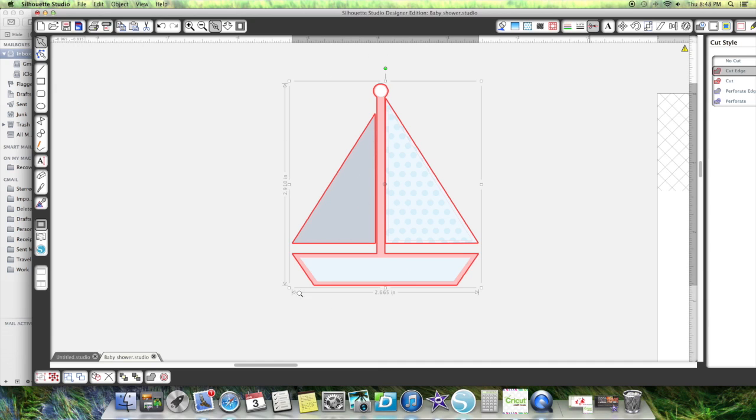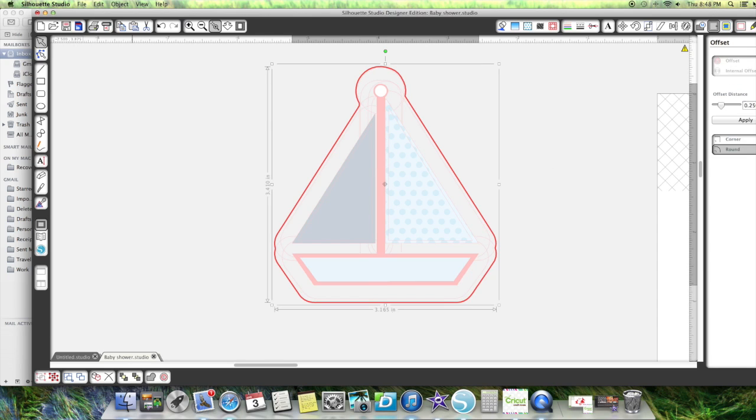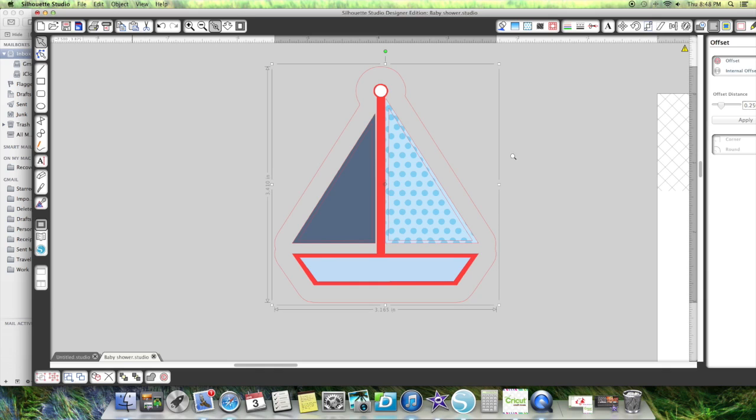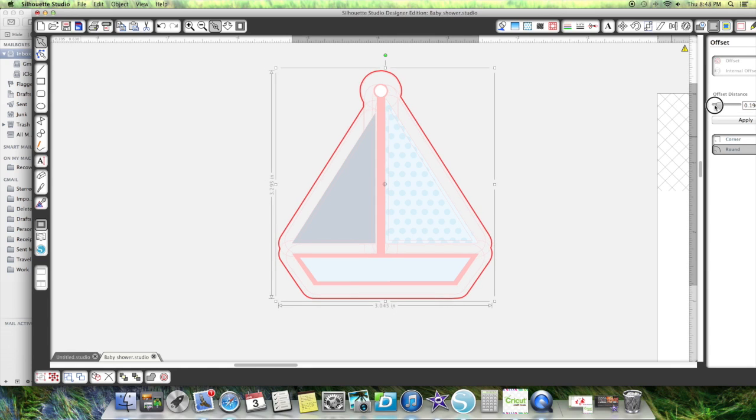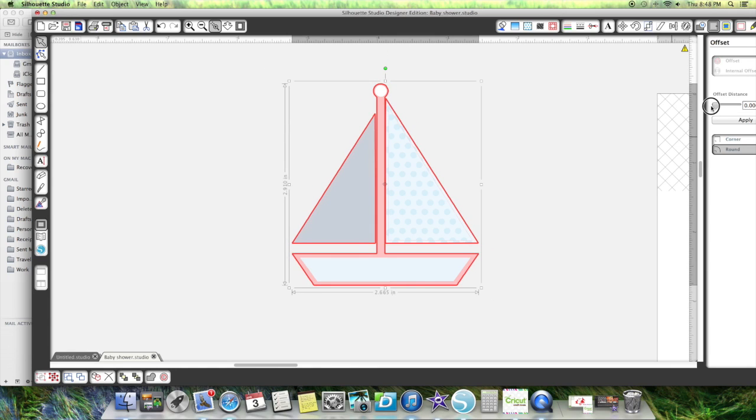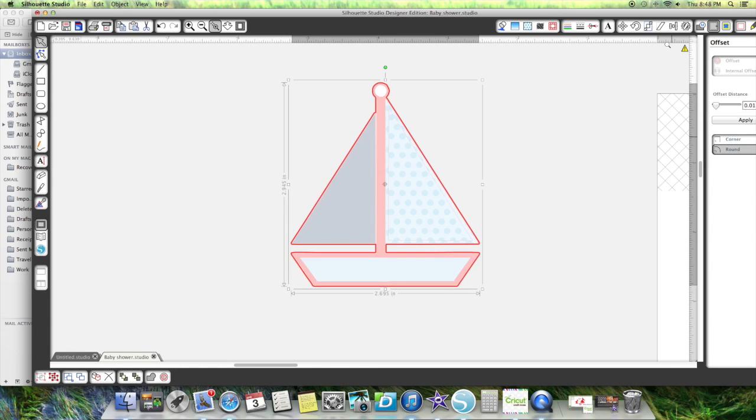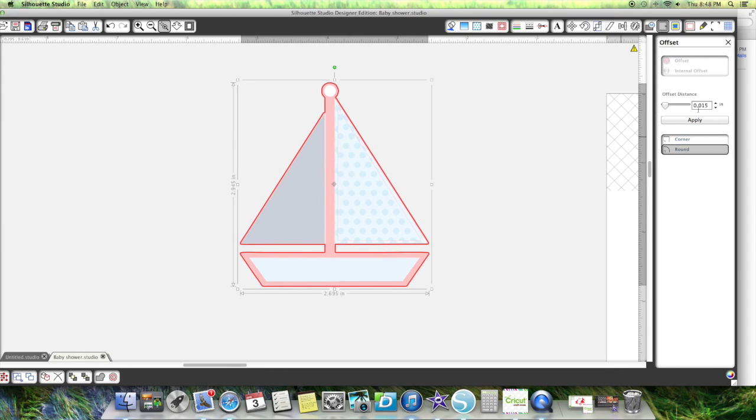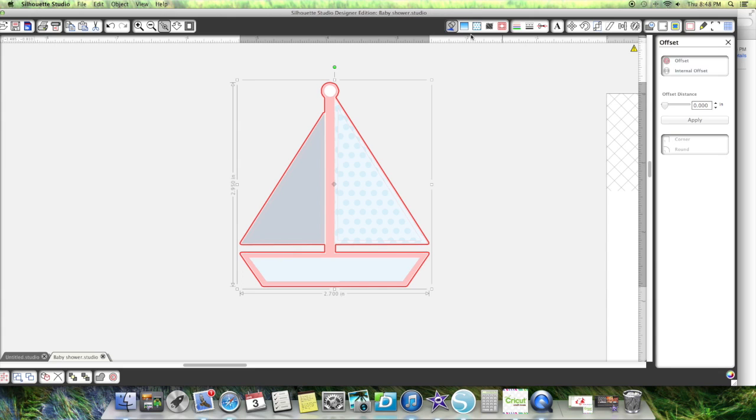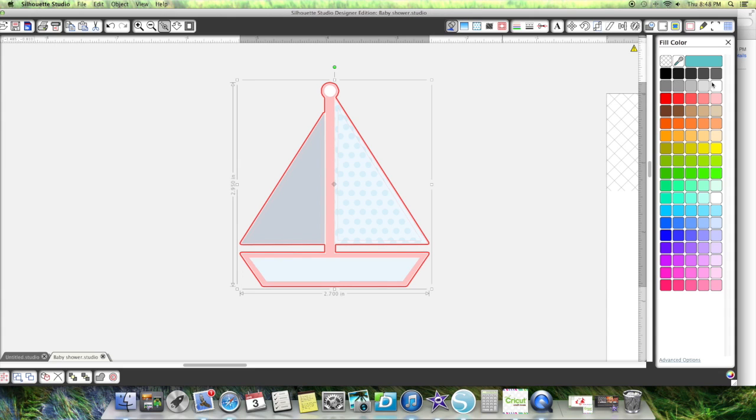However, if you're going to cut this boat out and you want it to cut out as one piece, what I would recommend doing is I would do an offset around it. And then I would take my offset and I would bring it in to just about point twenty here and maybe outline it in white.